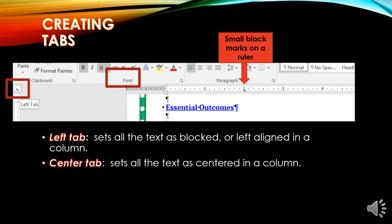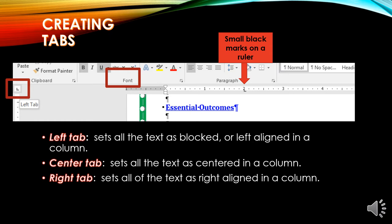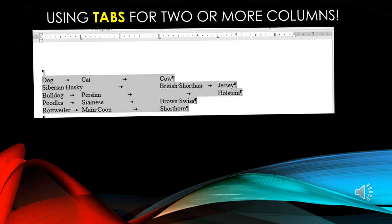You can also set a center tab, which will center the column. Go to the tab icon on the far left side of the page and click it once to change it to a center tab. Then click on the ruler at the point where you want to set the center tab. There is also a right tab, which sets all text as right aligned in a column.